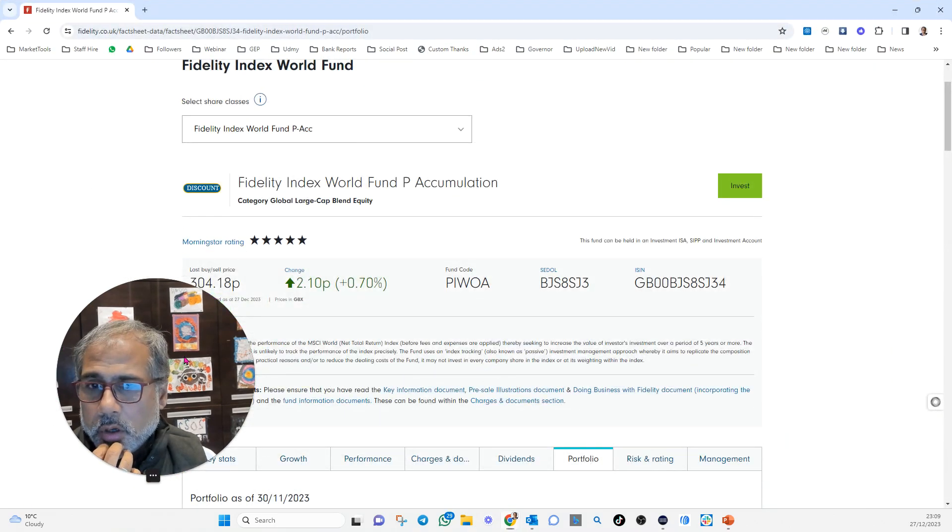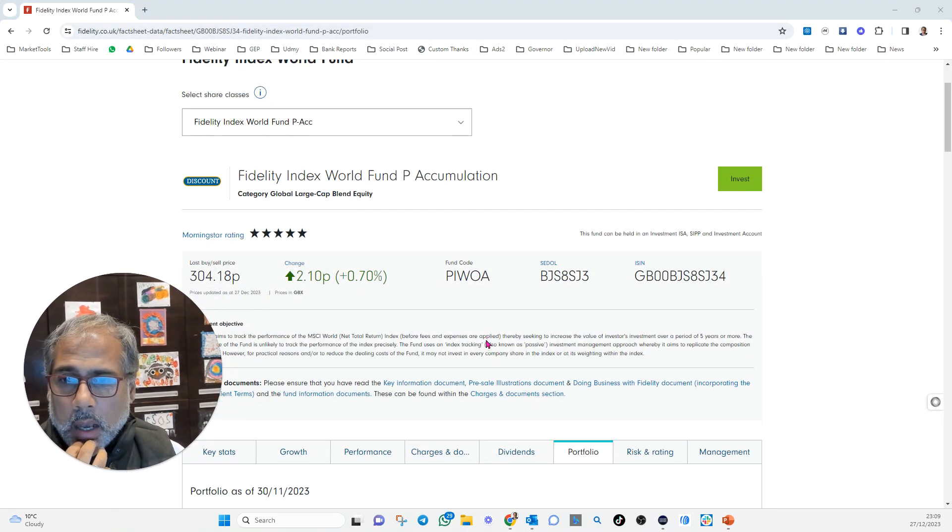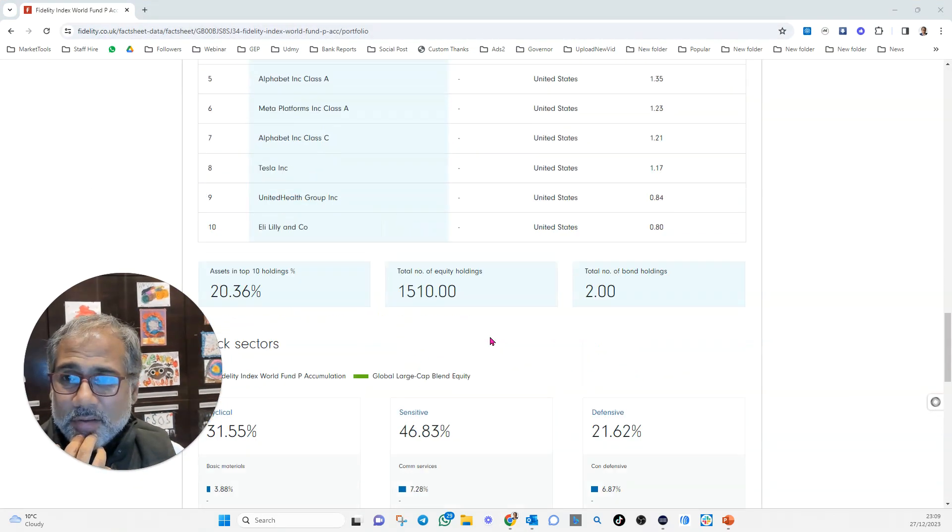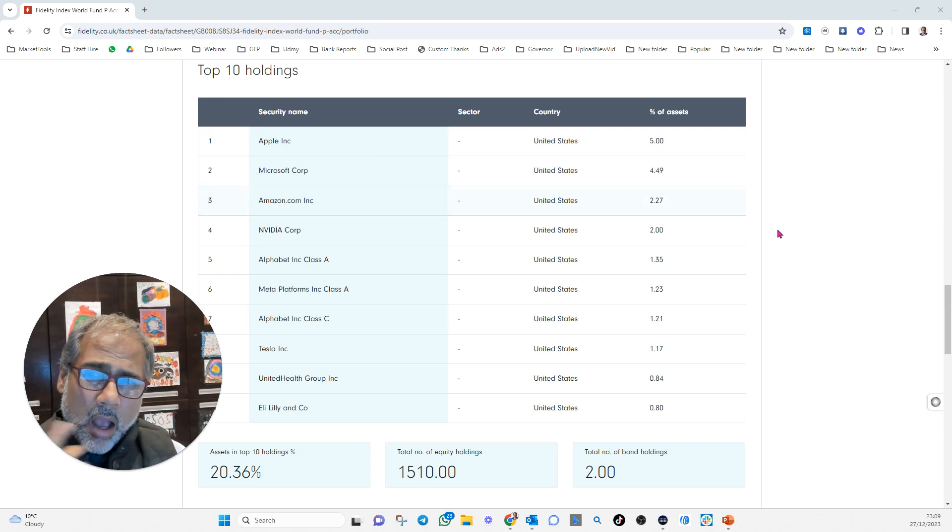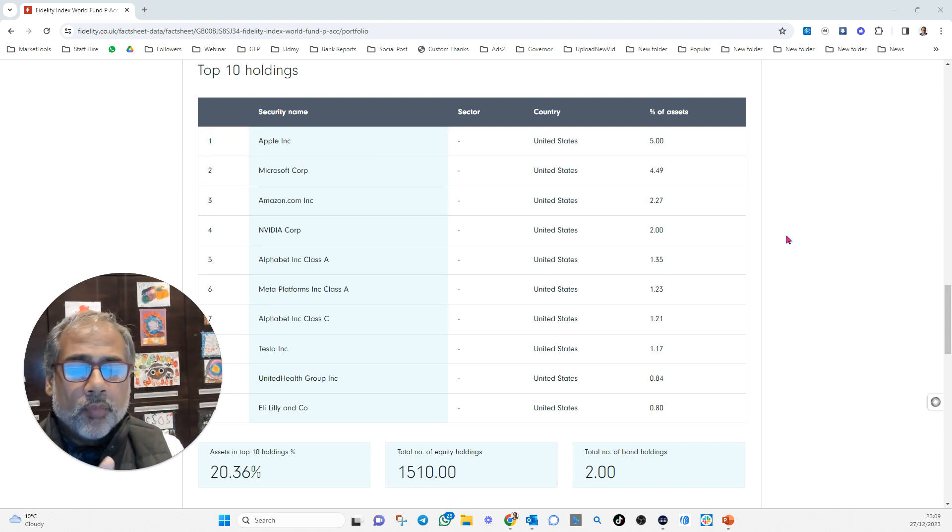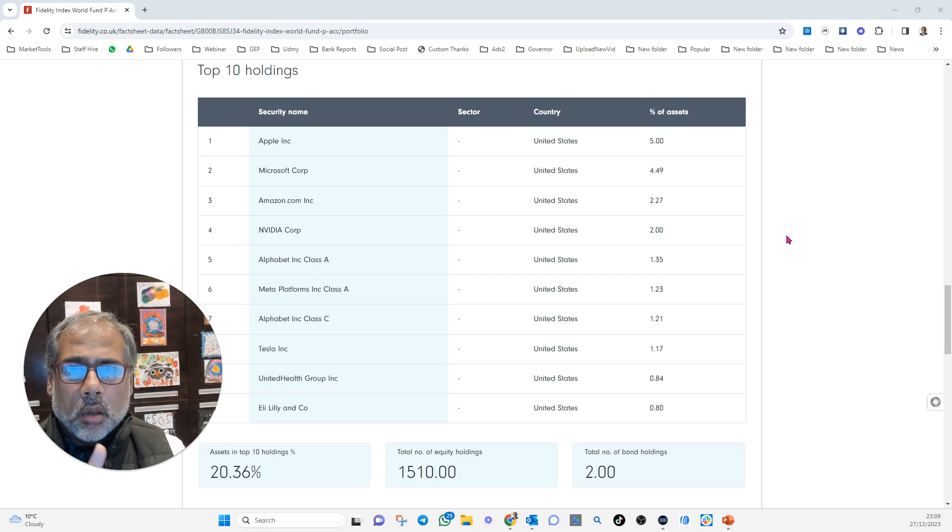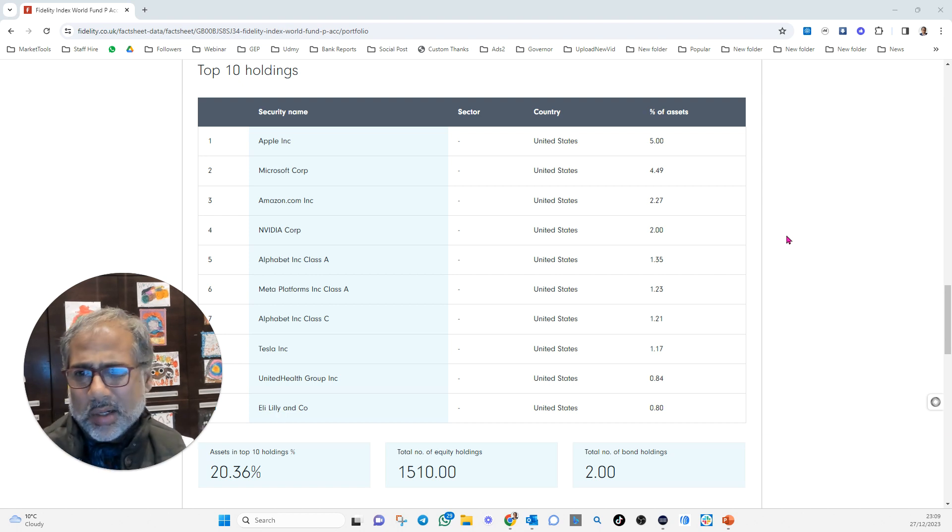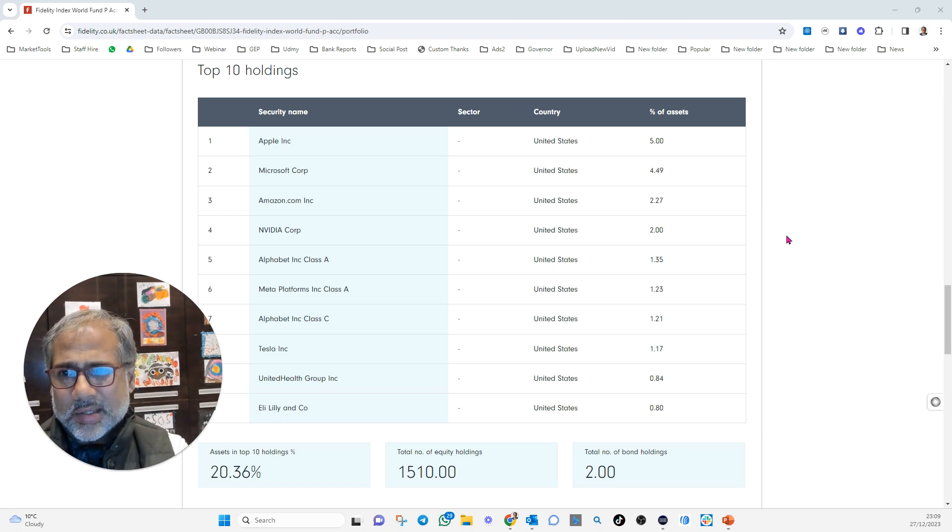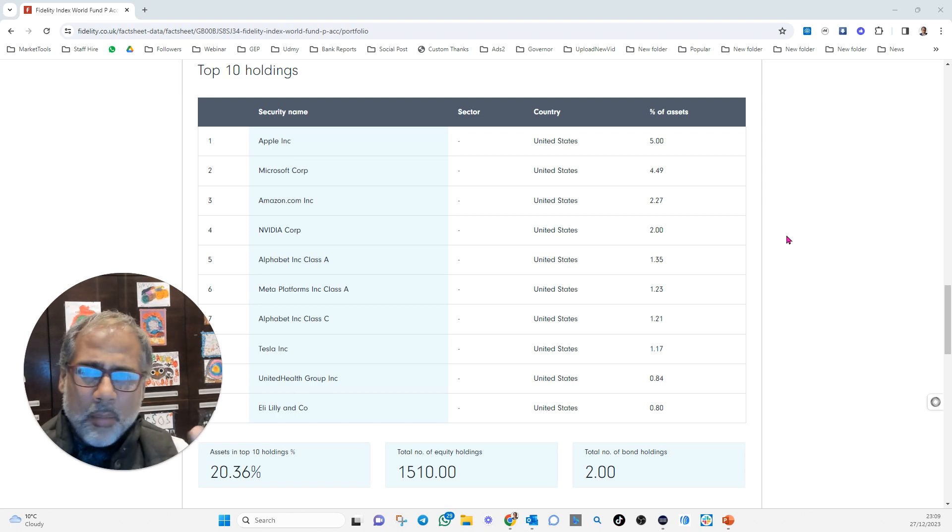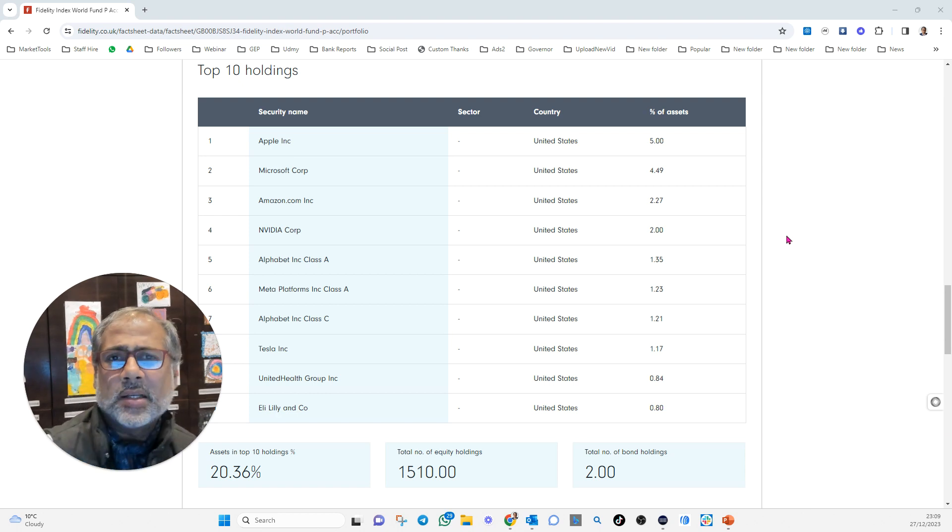Now, when you go to this company, what you see is that this is what they own. Not bad. I own a lot of those as well. Fidelity World Equity. Okay, world. Well, it's not really world, is it? It's really American tech that they've gone for. But I don't mind,